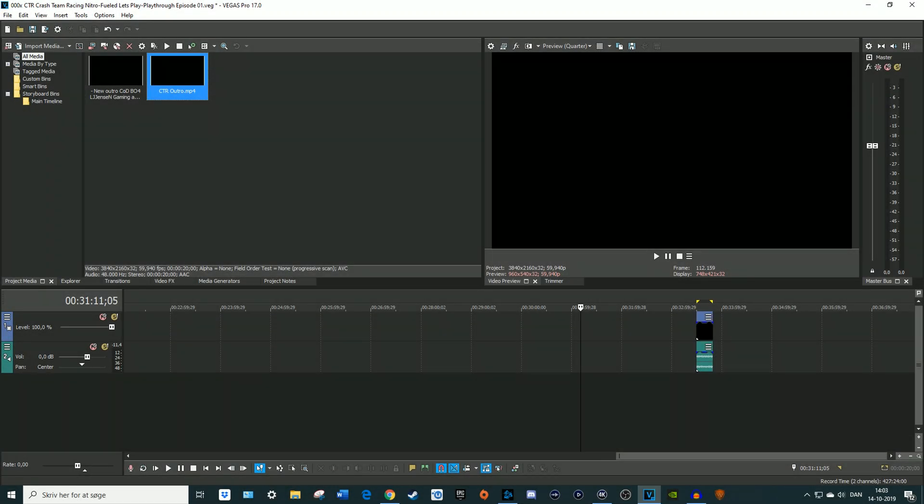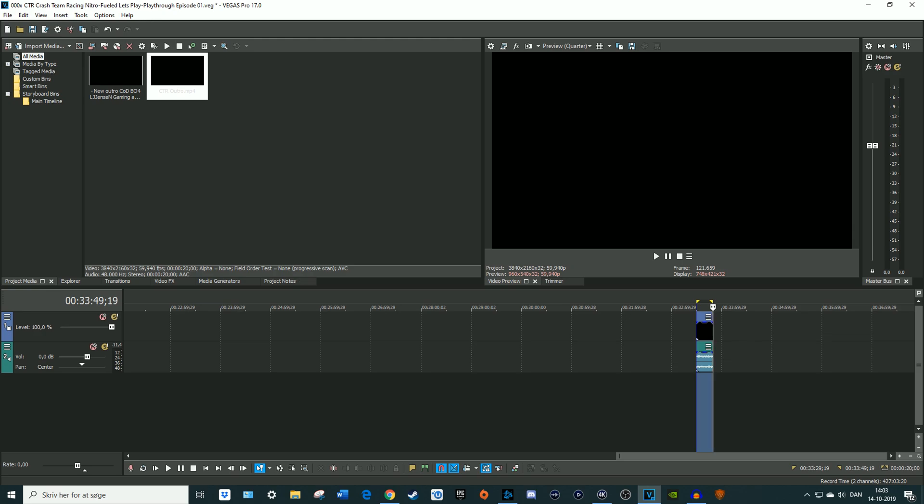What's up everybody and welcome back to another tutorial. This time we're in Sony Vegas and I want to show you how to fix a render issue.